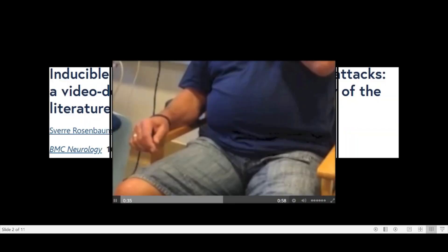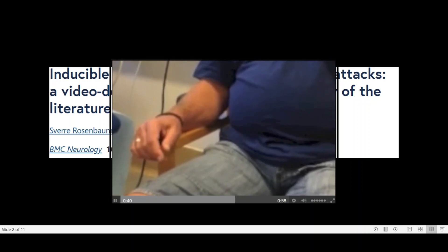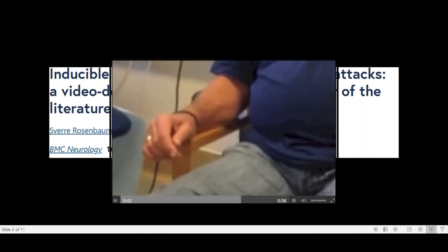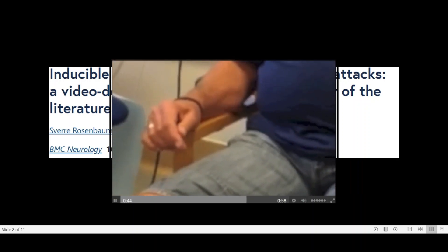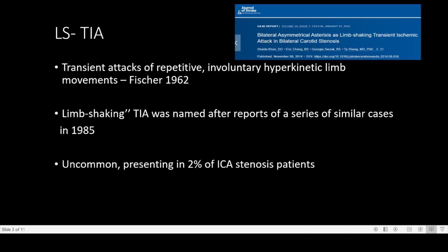Hello and welcome to another episode of stroke rounds. Today we will start with a video. What is the first thing that comes to your mind when you see this video? Is this a postural tremor? Is this a focal motor seizure? Or could this be an uncommon presentation of a TIA? Since there is a lot of discussion going on about limb shaking TIAs, I thought I will share a few slides on limb shaking TIAs.